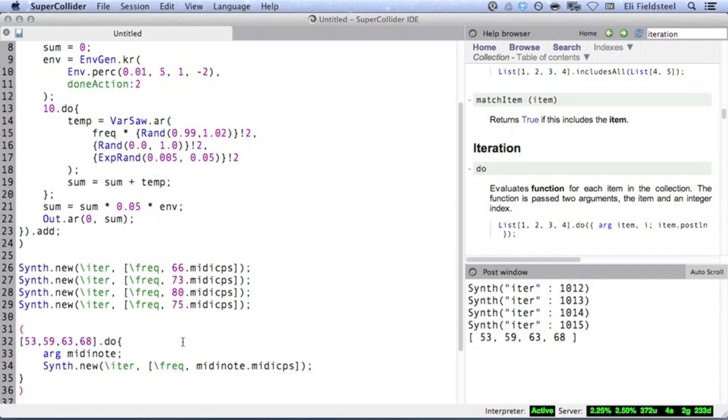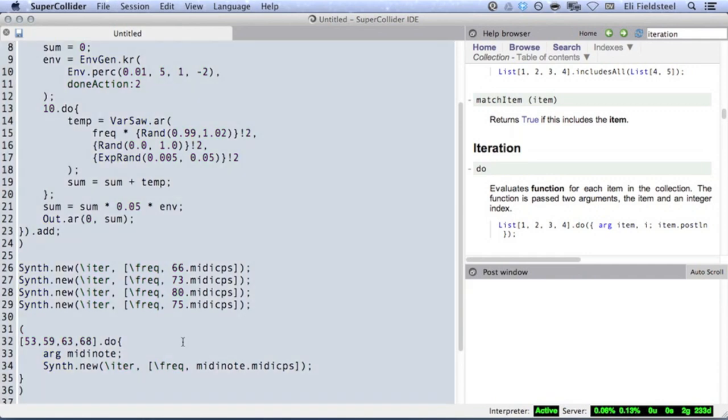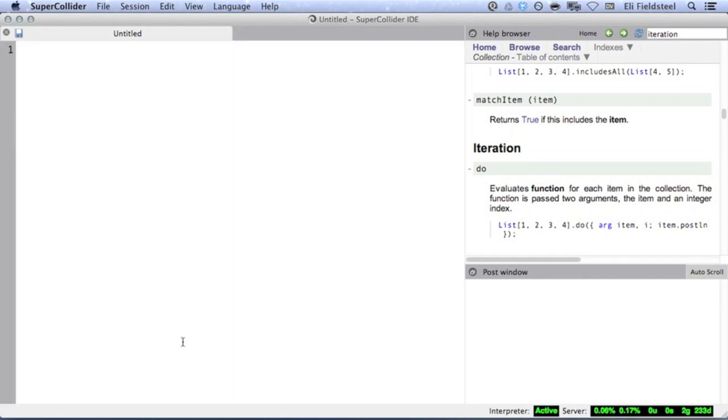But as you heard, even if these four synths aren't technically simultaneous down to the sample level, it still sounds pretty damn close.